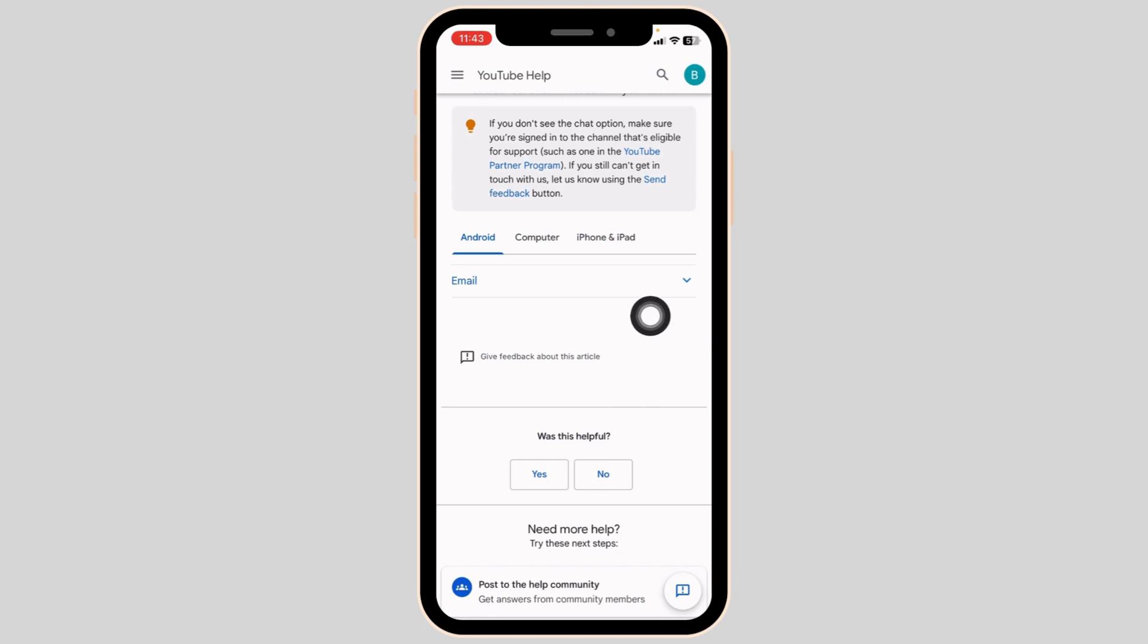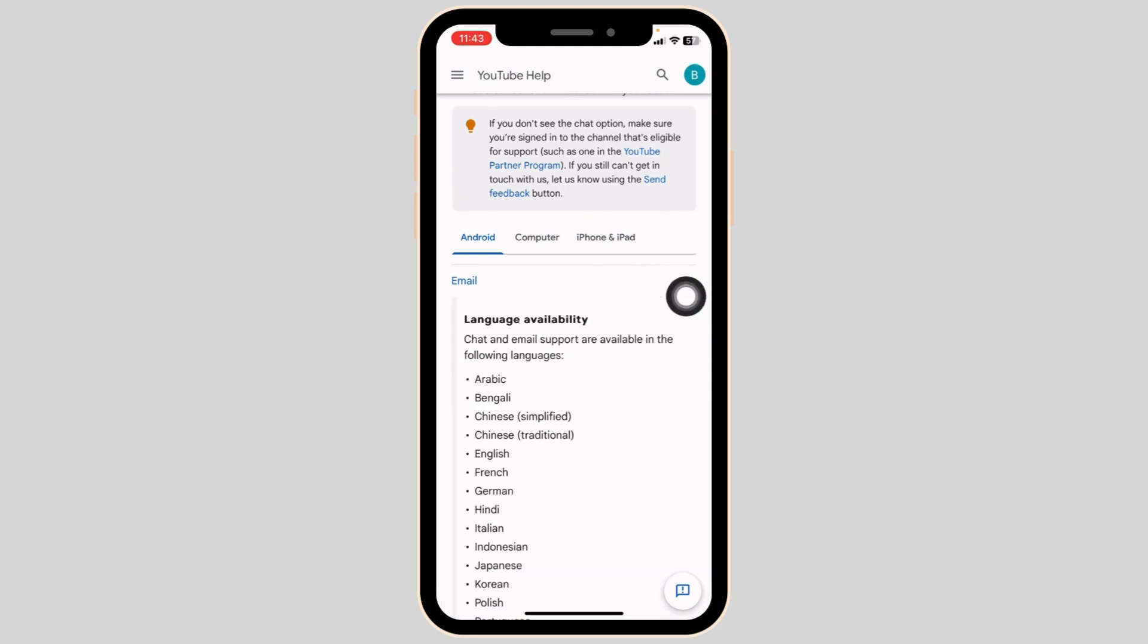So if you do have the chat option, you can click on it and chat with the YouTube support team. If you don't have the chat option, you can use this email option. Just click on it.